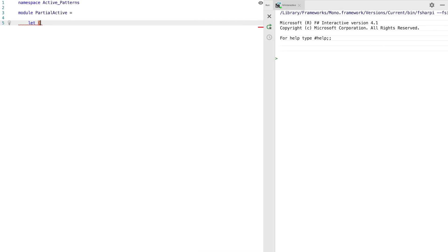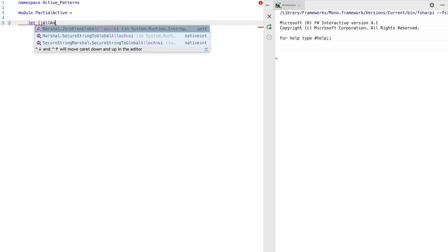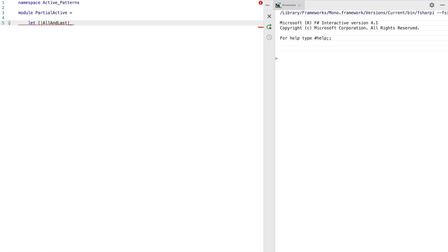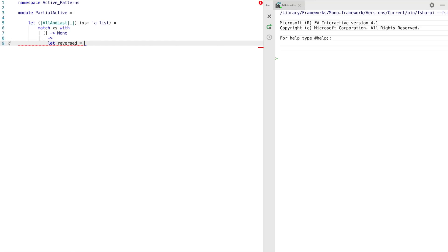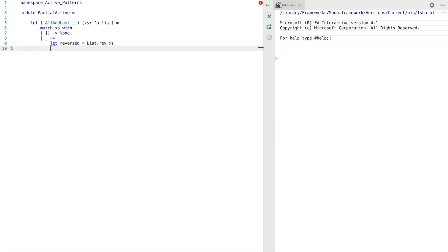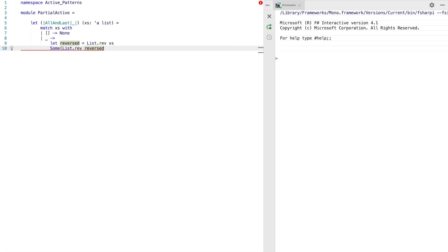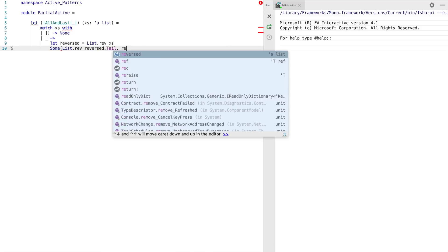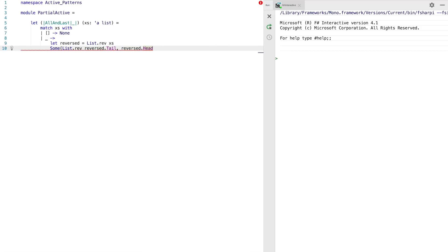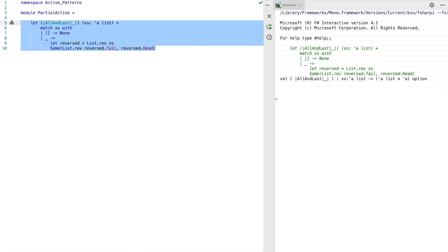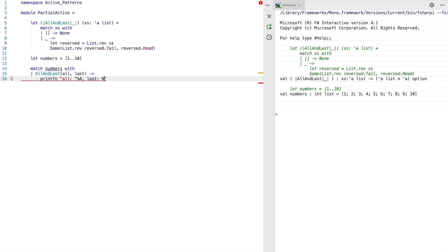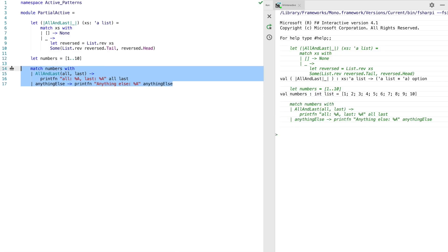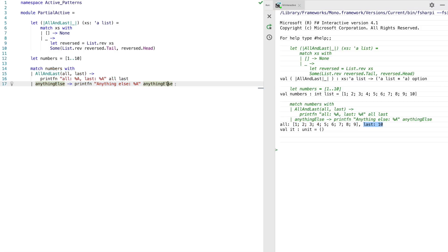So another type is the partial active pattern and this type is used when you may not always get a match for the type of pattern that you're looking for. So the syntax for partial active patterns is using the underscore operator between the two pipe operators. This is to indicate that the pattern may or may not return a match. Here we're going to match a list so that if the list is empty, the pattern won't actually return anything. So it will return the none option. If it's not empty, we first reverse the list and then we return as two separate elements. The last element in the list, which is the head of the reverse list and then the rest of the list. And because this is a partial pattern, we return that inside the some element. So now we can create a range of numbers between one and ten. We can match those numbers using our active pattern and we can print that to FSI. You can see here we've got our list of numbers and our last element in the list.